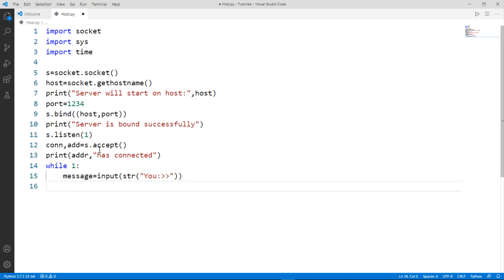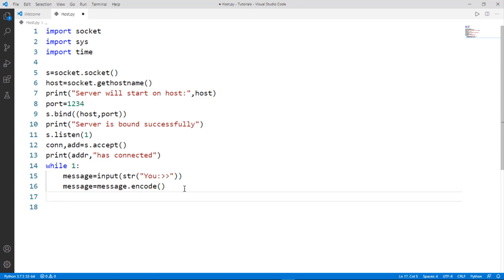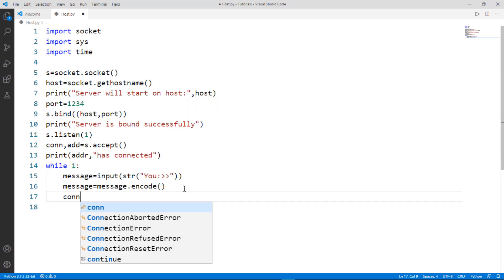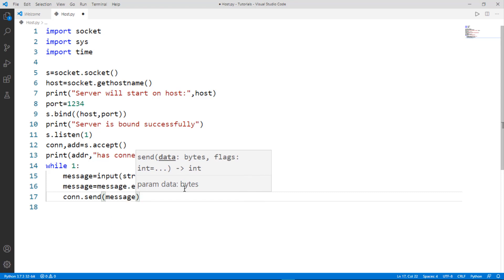After getting the input, we encode it because the data needs to be in encoded format so it can be decoded on the other side. So type 'message = message.encode()'. Then we send it with 'conn.send(message)' — this will send our message to the connected server.